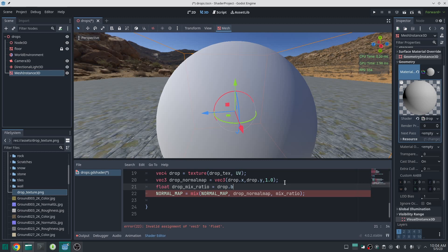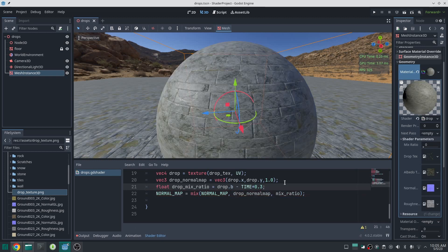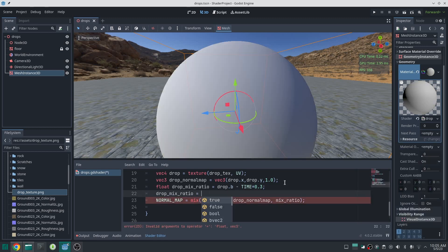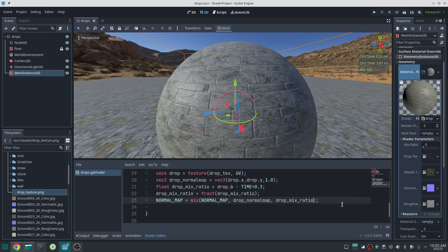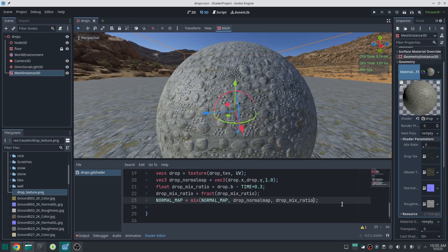For now I just want to animate the big raindrops. The big raindrops are in the blue channel, so I write drop.b. The way the raindrop works is that first the rain falls on the surface and then it is absorbed slowly. So at each time the rain is going to decrease its effect — I subtract time from that and multiply time by a smaller number to reduce the animation speed. We want the mix ratio to always be between zero and one, so we use the fract function. When rain hits the surface the mix ratio is 1, then slowly reduces to 0, then jumps back to 1 — simulating another raindrop hitting. Since each raindrop starts at a different grayscale value, they will be different and random.